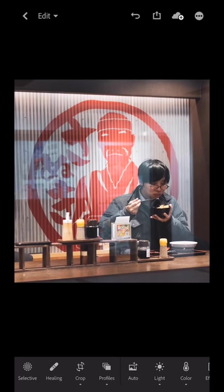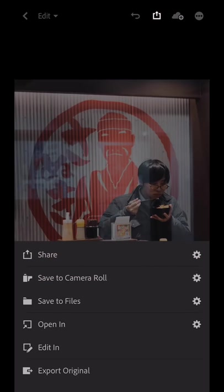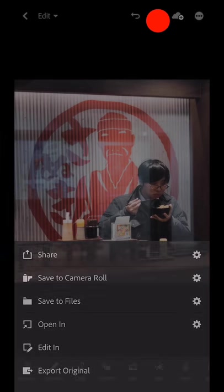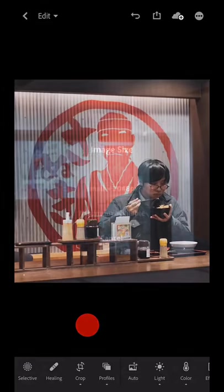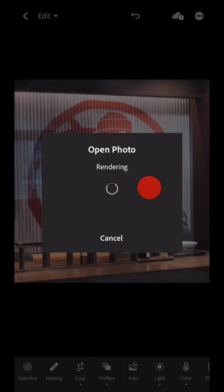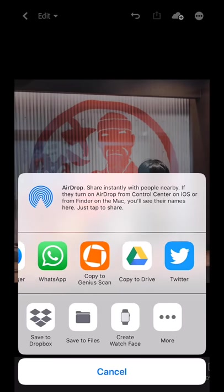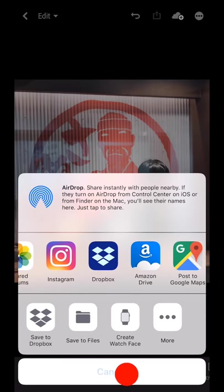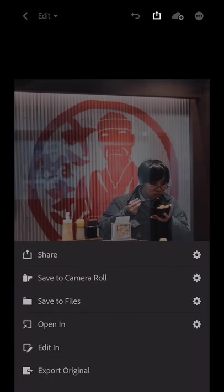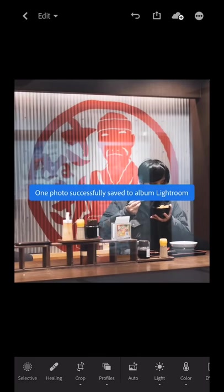Now there are a couple of ways to export for social media. We just click this arrow up here at the very top, and we can go to open in, small 2048, and then we can open it in Twitter, Facebook, or Instagram. What I like to do myself is send it to my camera roll. Now if you're using an Android device it'll be a little bit different, but for iOS users: save to camera roll, small — and one photo successfully saved to album.